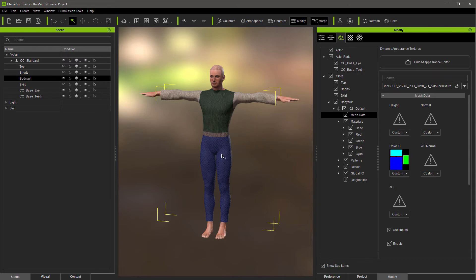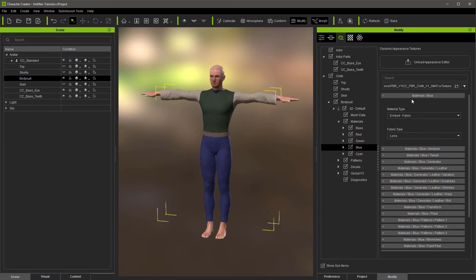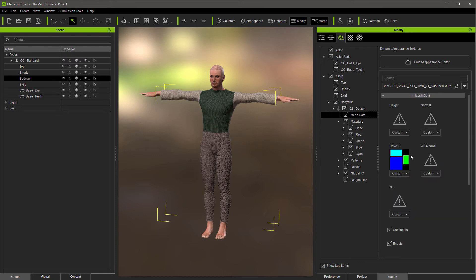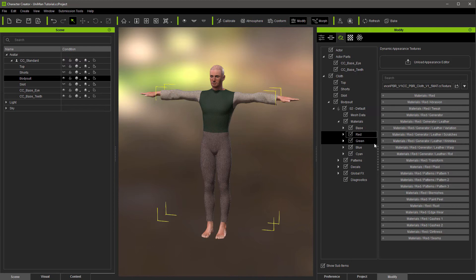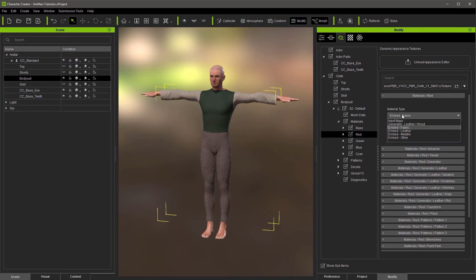We can see that blue corresponds to the pants in this case. Note: the blue color in the material panel doesn't always match the blue in your map — it just happened to here. This blue tells us it's the pants. So go to blue and set fabric to cotton. Now it's cotton, but we can't tell it from the belt. So let's go back to mesh data — red is our belt. Go to red materials and make that leather, leaving it at the default full grain leather.